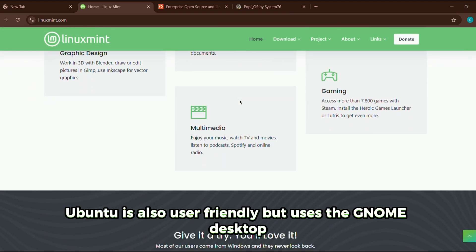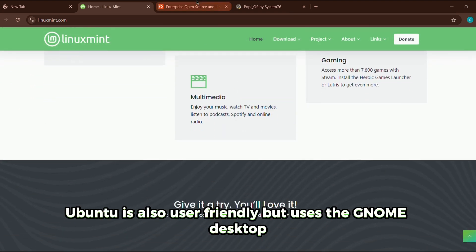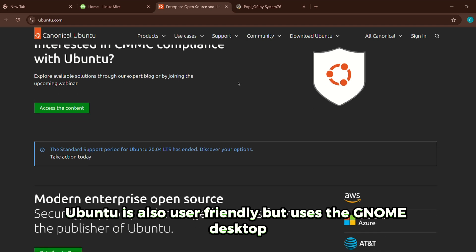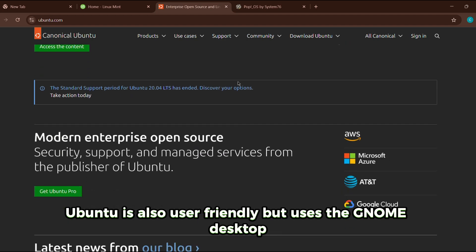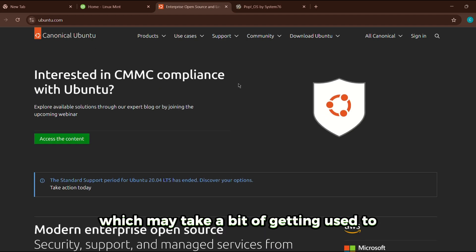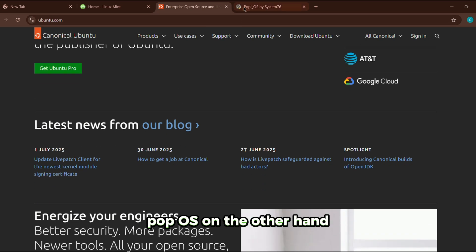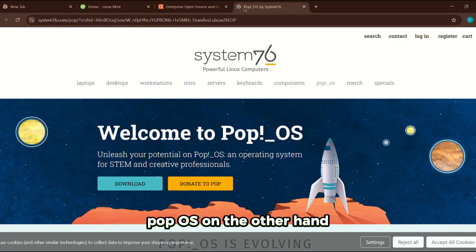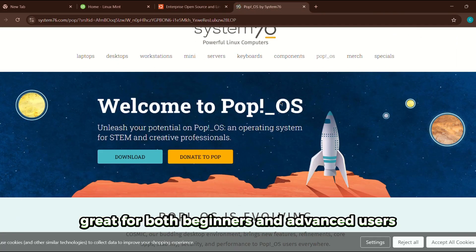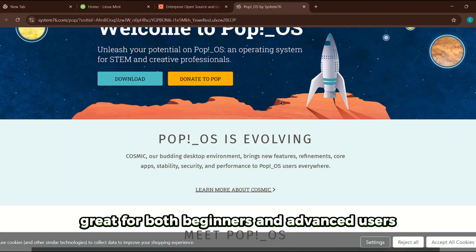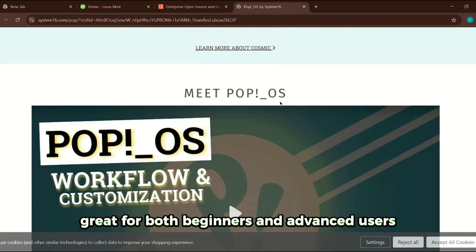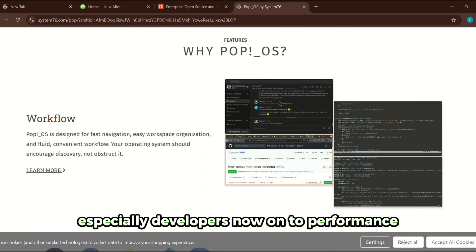Ubuntu is also user-friendly but uses the GNOME desktop, which may take a bit of getting used to. Pop OS, on the other hand, is sleek and modern, great for both beginners and advanced users, especially developers.